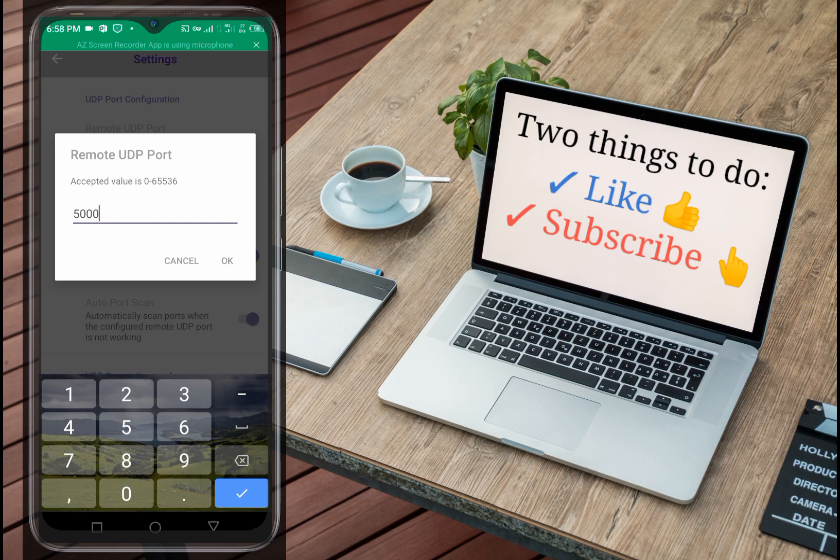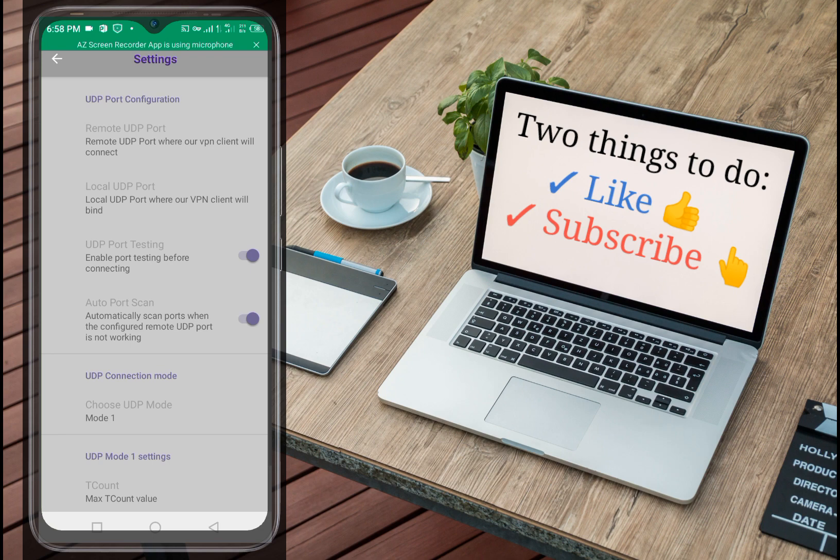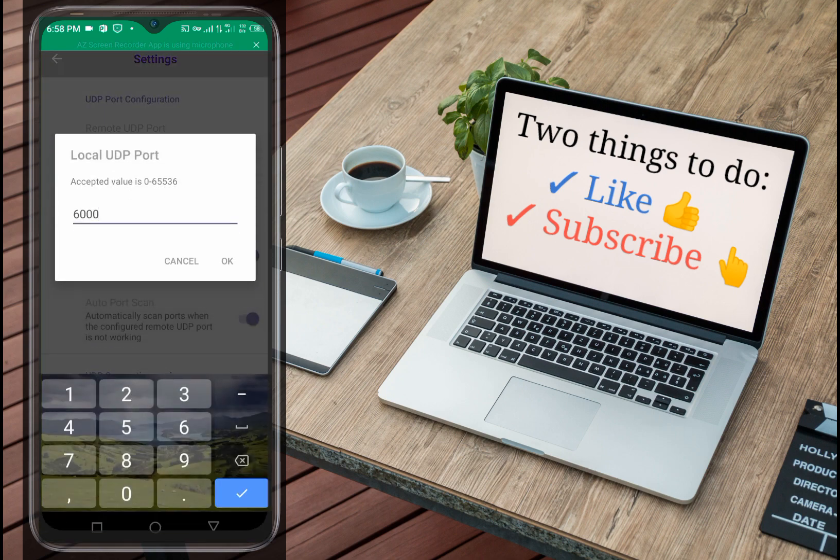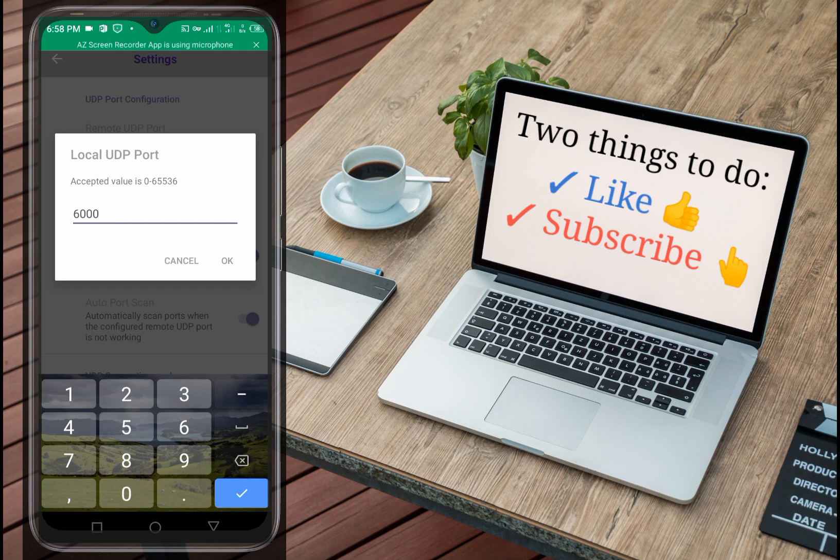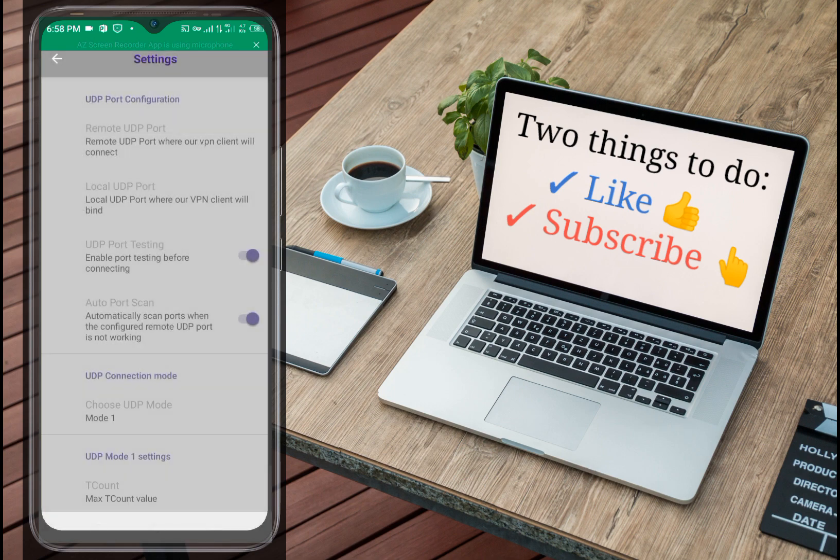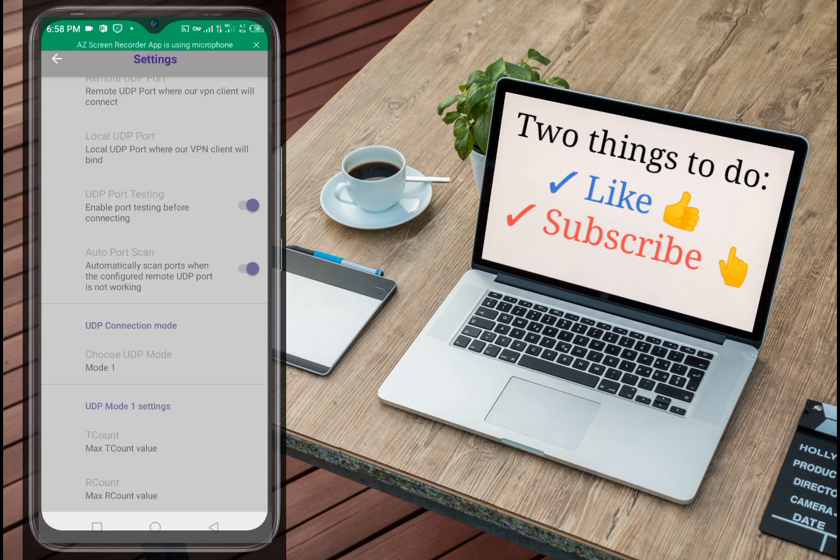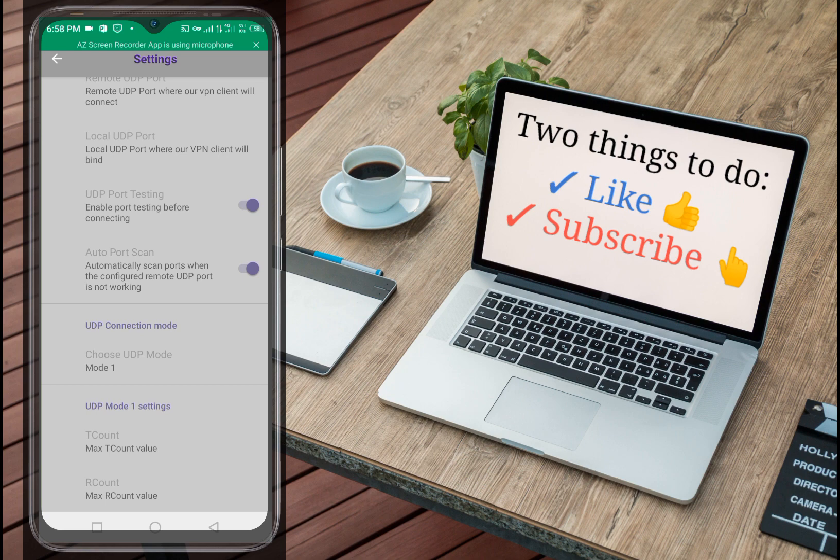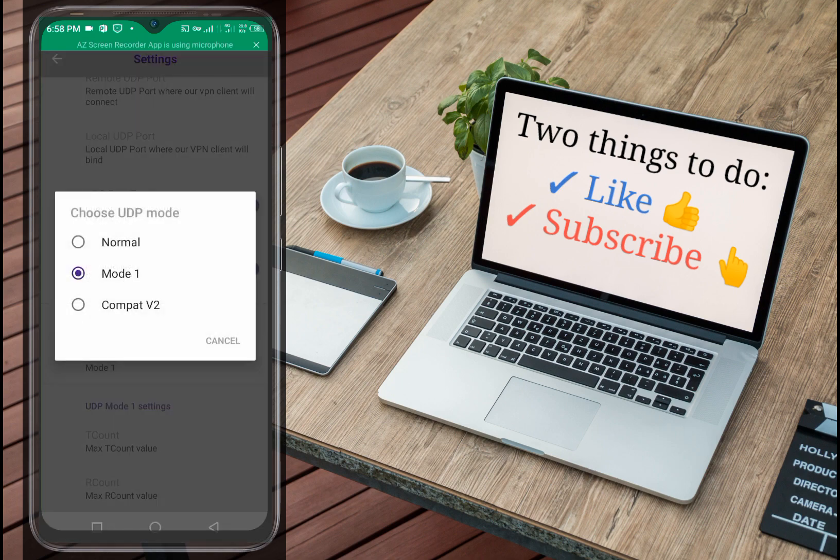As you can see, five thousand. Click okay. Then local UDP ports, you come here and put six thousand. Click okay. When you come to UDP ports testing, just enable that. And the auto reconnect, enable that on too. Then come here and choose the mode, choose mode one.